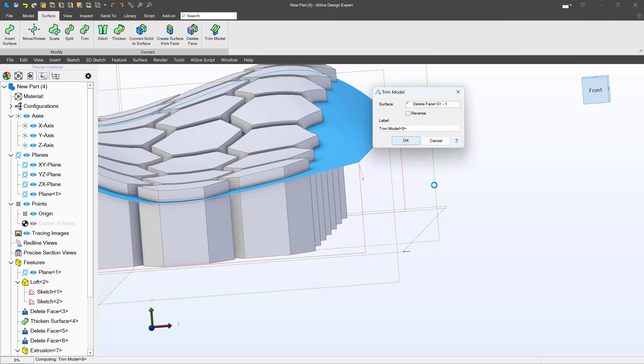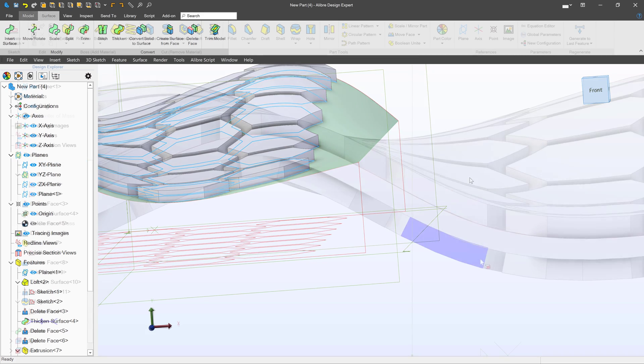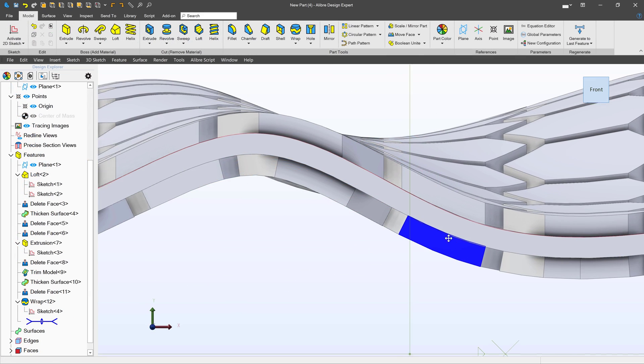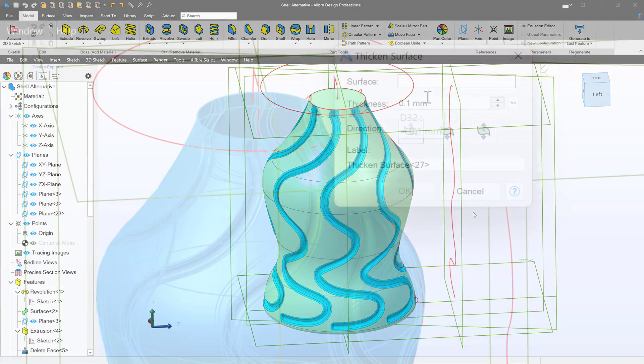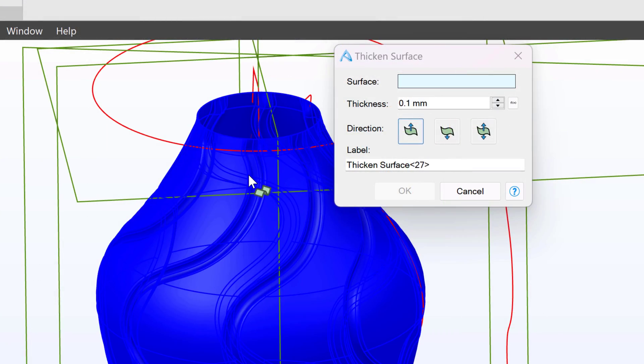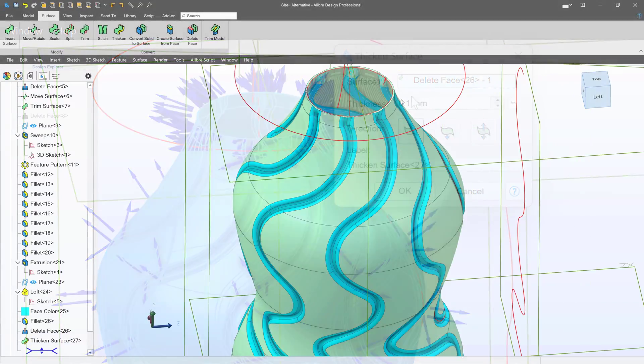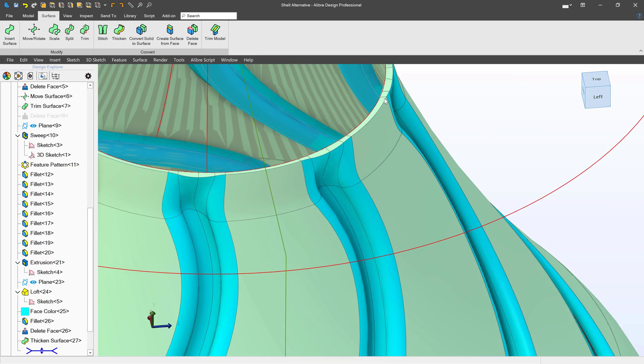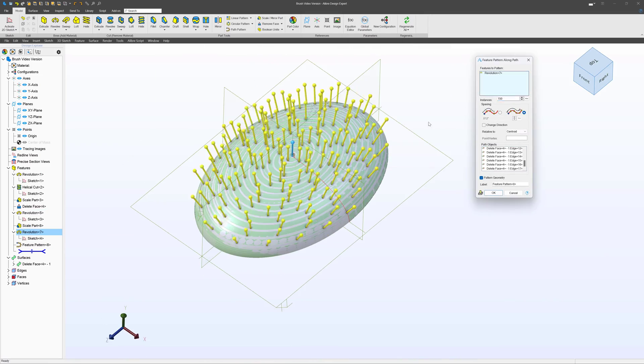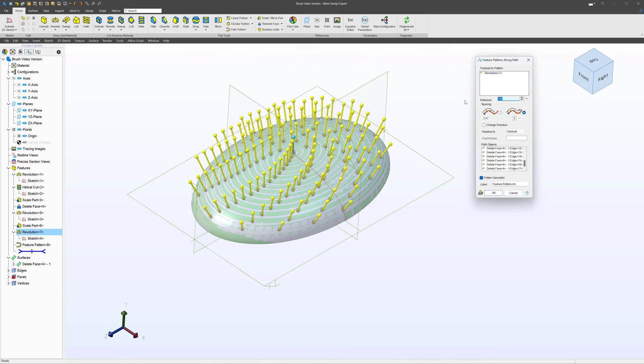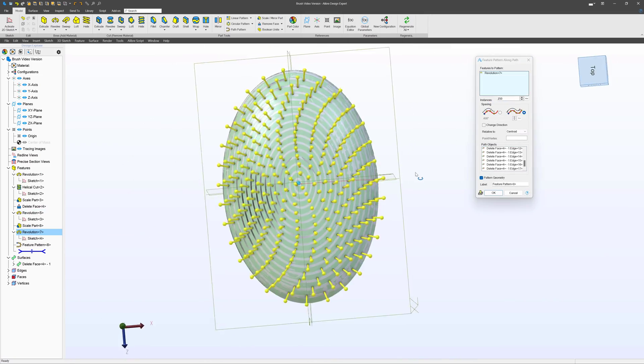Surfaces can trim the geometry of your model, make shells possible when they ordinarily may not work, be the basis of path patterns, and more.